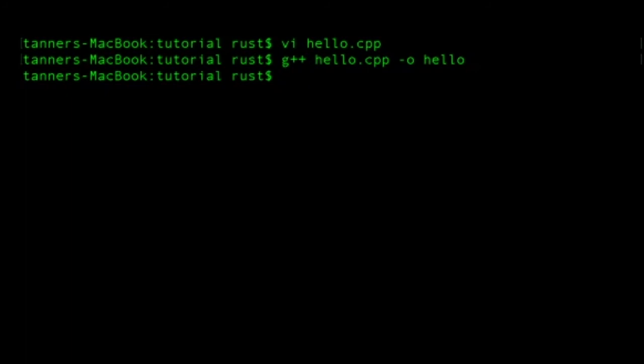So when G++ compiles your code, it doesn't give you any sort of feedback in the console. And this is true of a lot of command line tools. So we're going to take the fact that we don't see any command line confirmation as confirmation that G++ works.